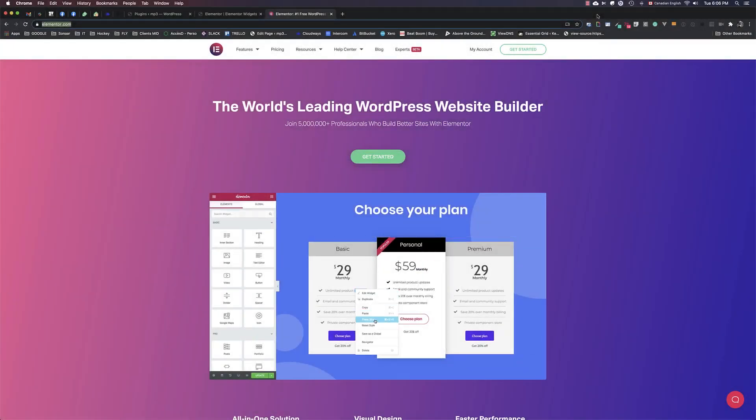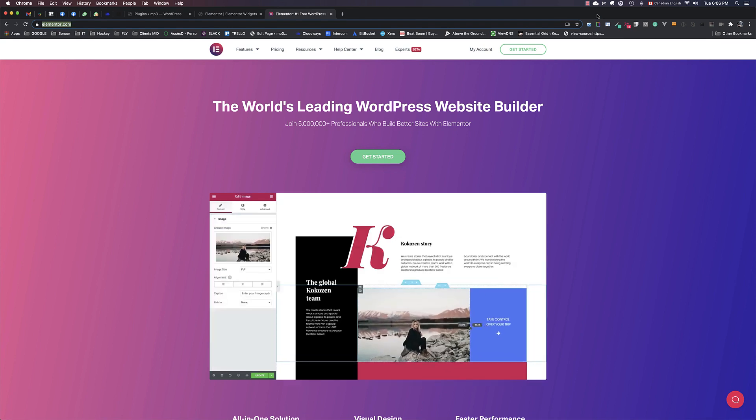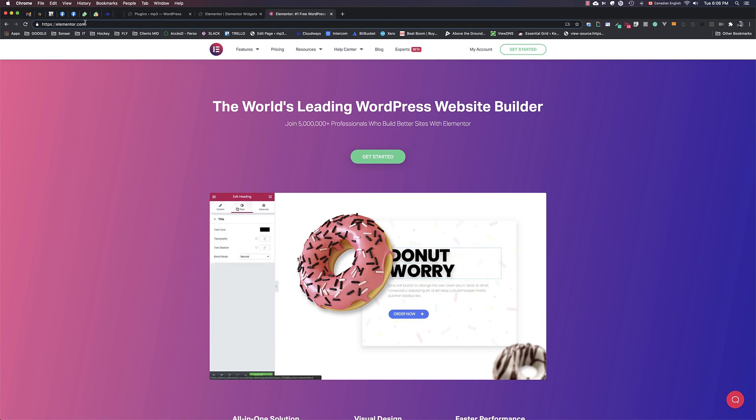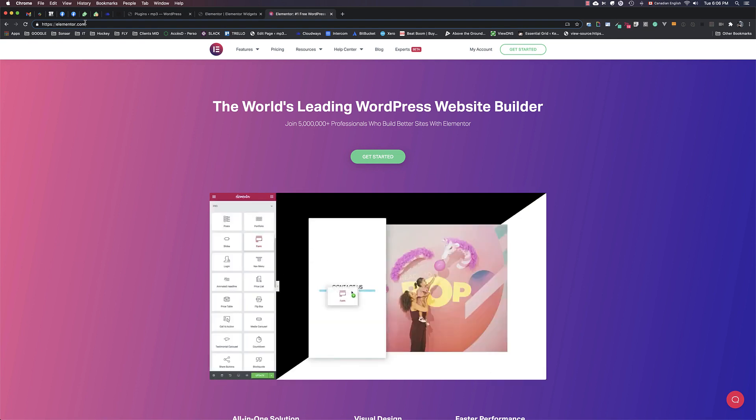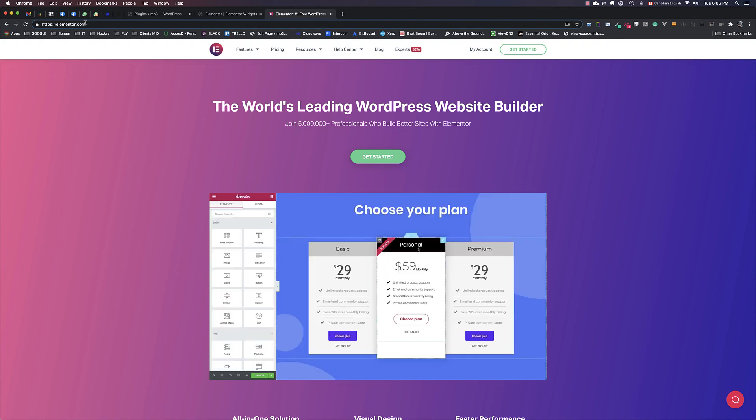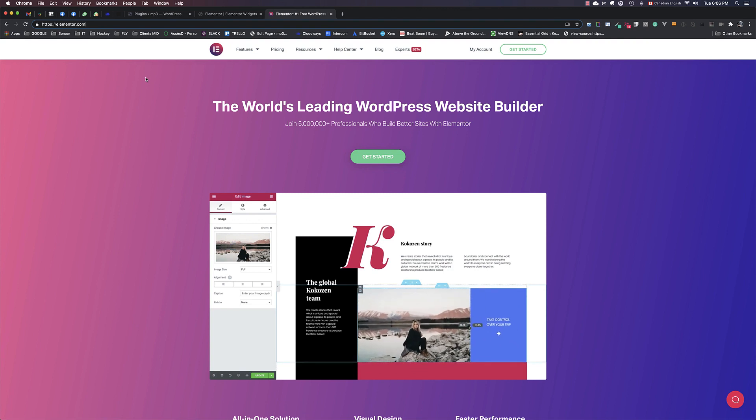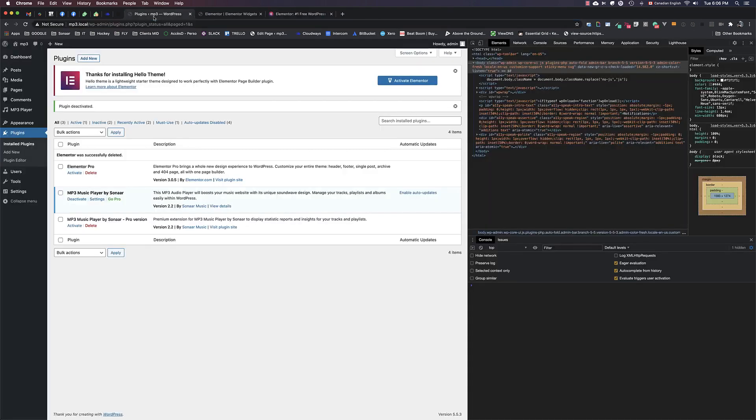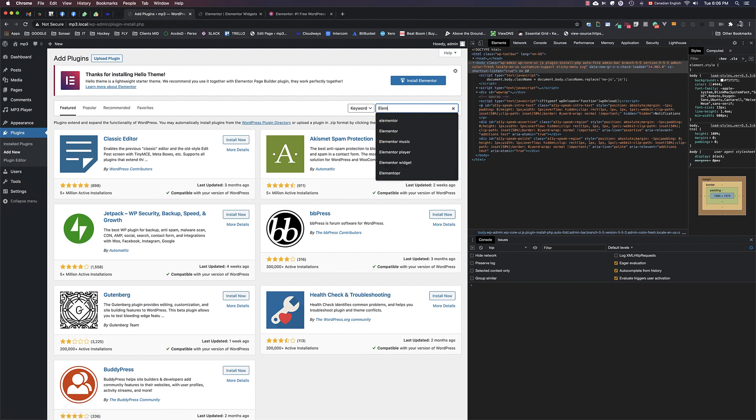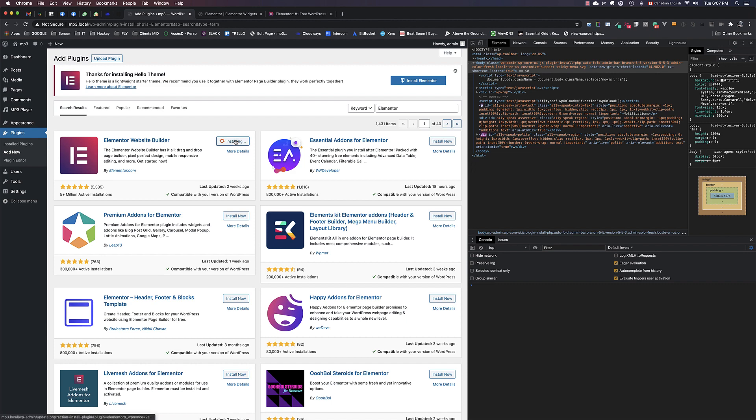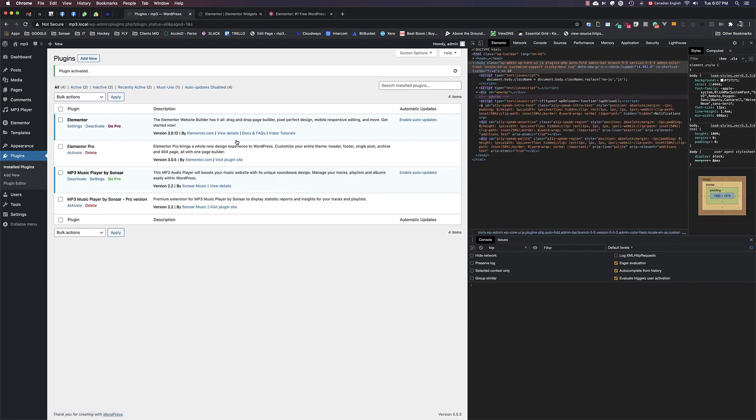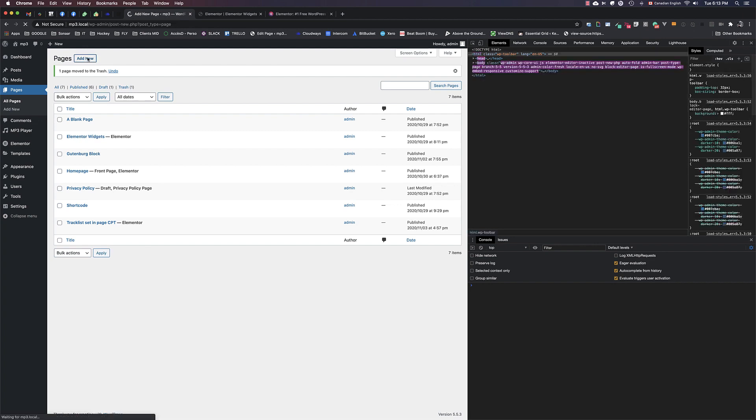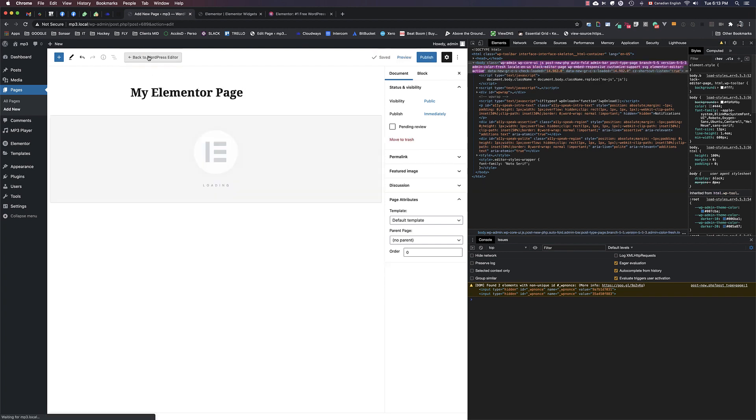First of all, what is Elementor? For those who are unfamiliar with it, it's a free page builder plugin for WordPress. It's currently the most popular page builder in the world, and we strongly recommend it. It's so easy to use and very powerful. Elementor has a free version and a pro version. The good news is you don't need Elementor Pro to use our plugin. Alright, let's add Elementor plugin. Go to Plugins, Add New, and search for Elementor. Click Install Now and click Activate.